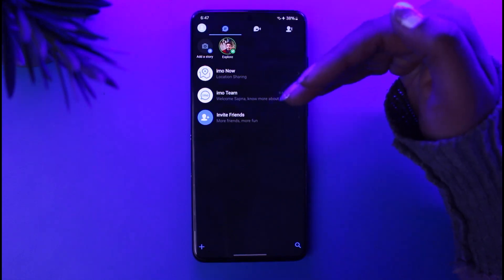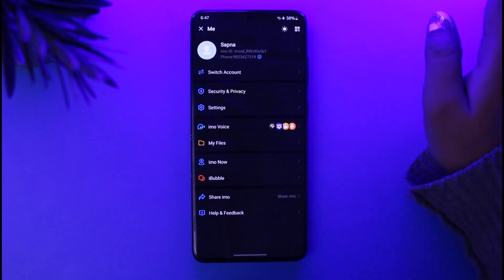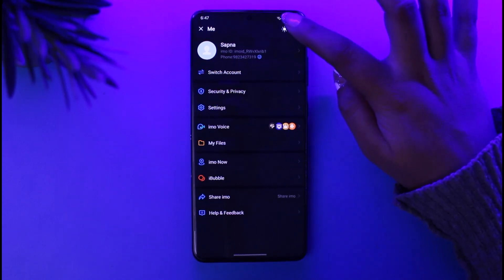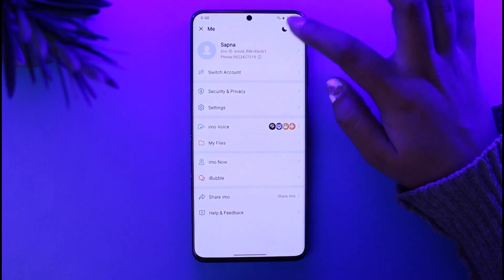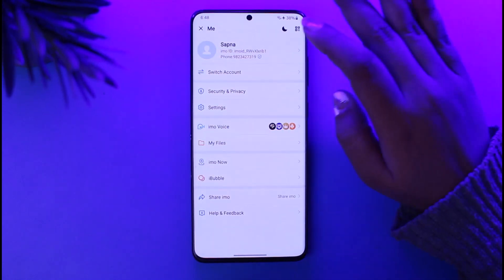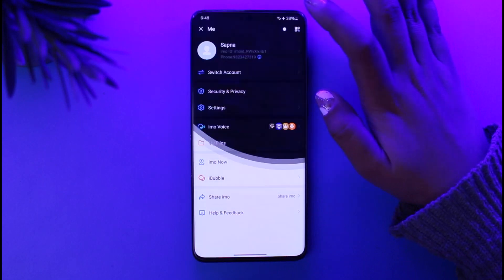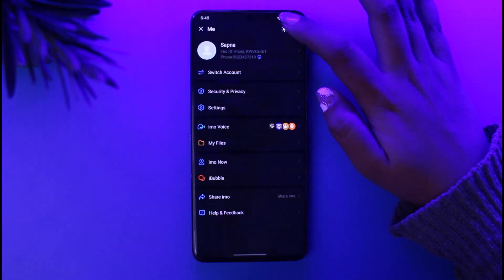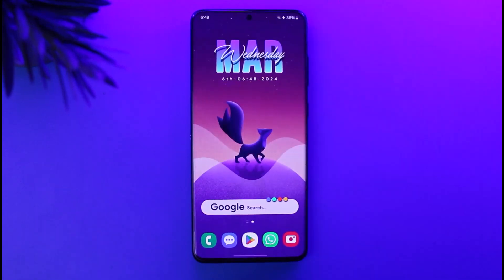You can see it is in dark mode right now. Tap on it and you will be able to see a little sun icon on the top right. If you tap on it, it will turn to a moon icon and it's now in light mode. Tap on the moon icon again and it goes back to dark mode. That is how you can simply do it.